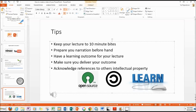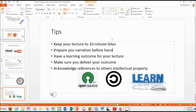You can carry on preparing your next lecture while it renders. So there you have it — a nice simple use of the latest Microsoft PowerPoint to save your lecture as a video. I hope you enjoyed that. Thank you and goodbye.